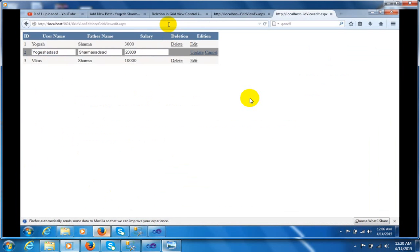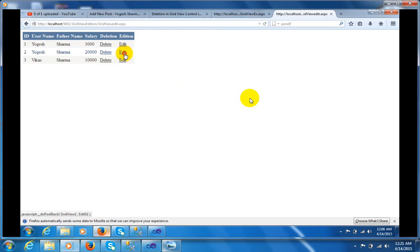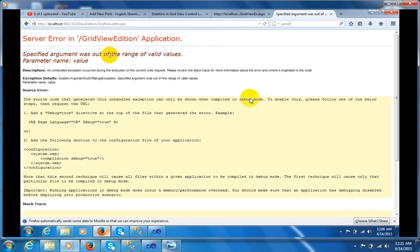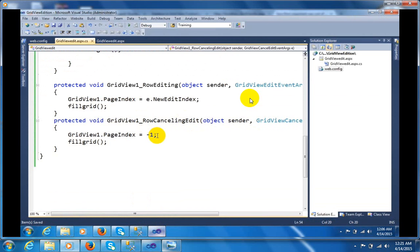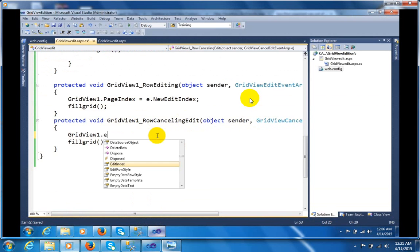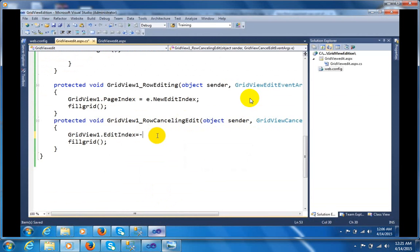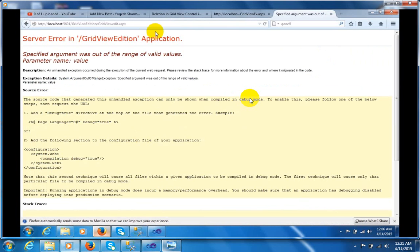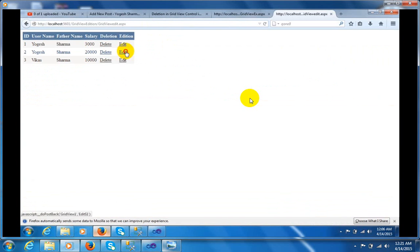Save it. Click on Edit, click on Cancel — it's showing an error, which means I have done something wrong. Let me change it. I will not use page index — I have to use EditIndex. I also did not put the semicolon, let me put it. Go to the browser and refresh it. You can see that the Cancel button is now working successfully.